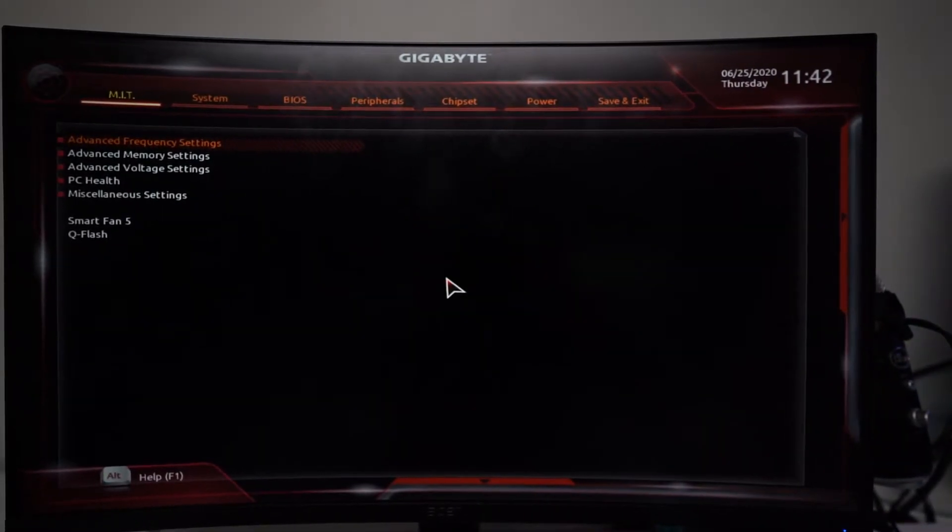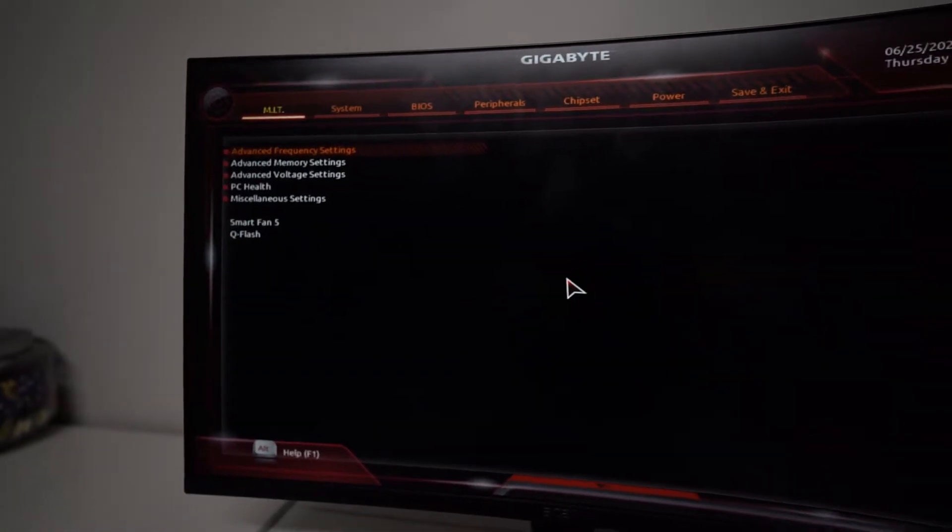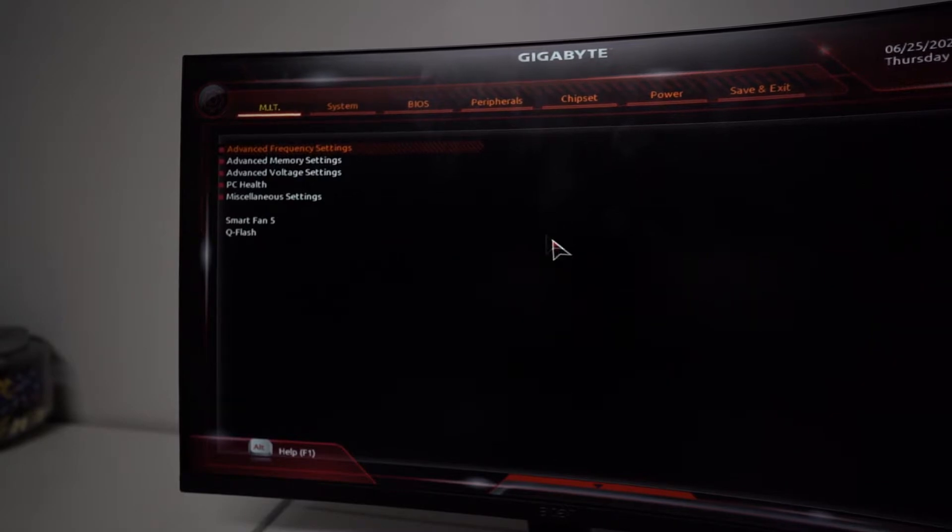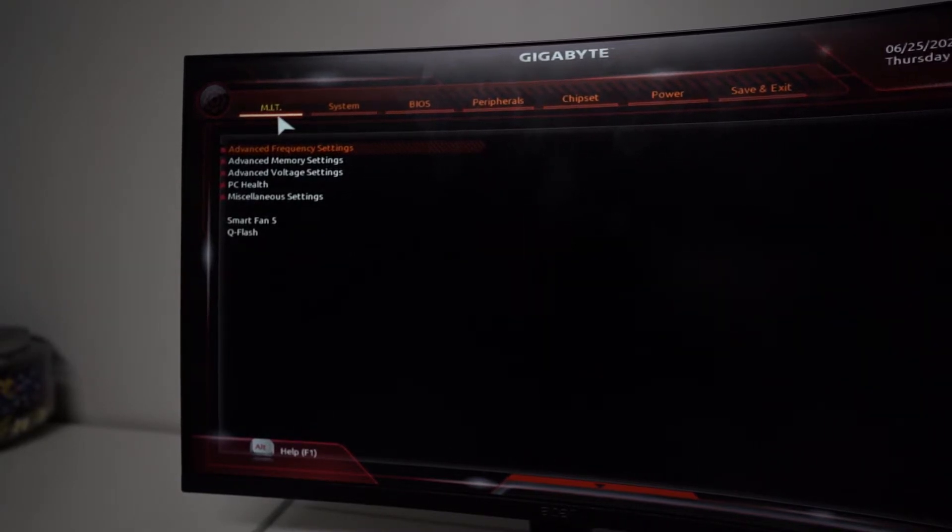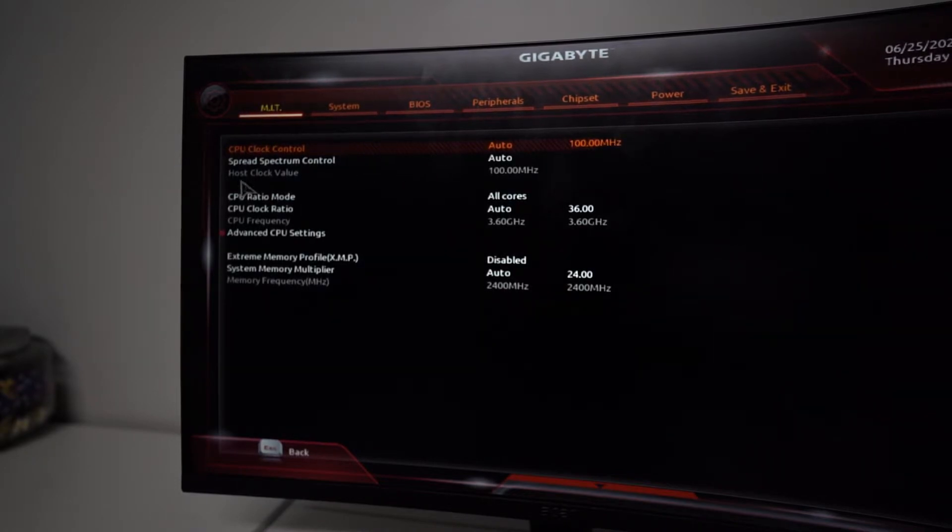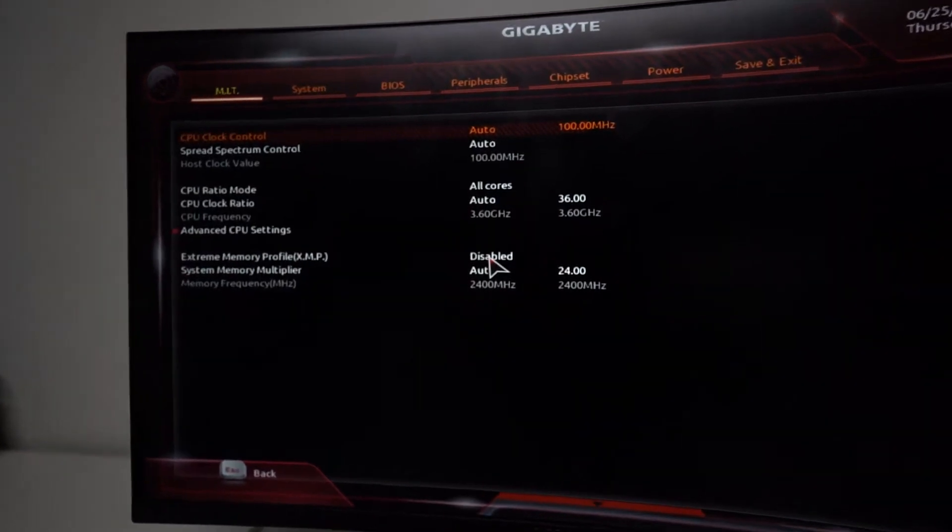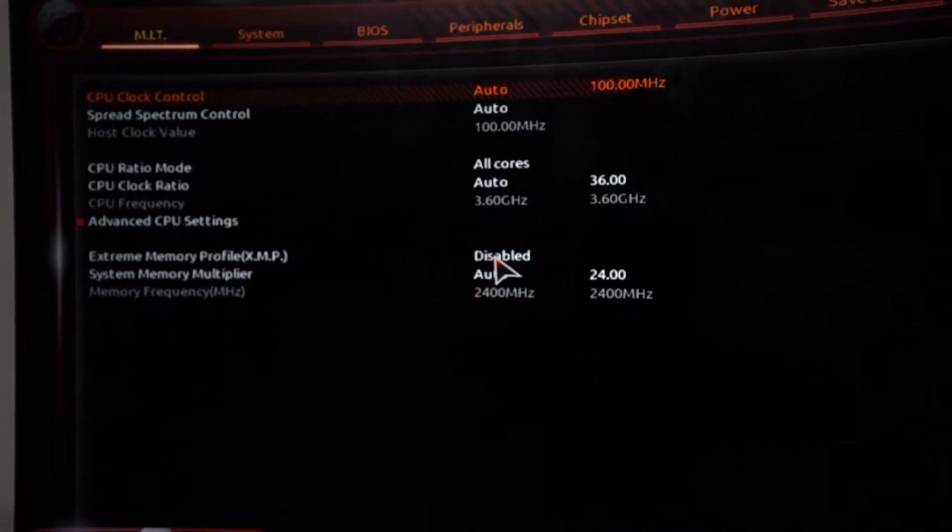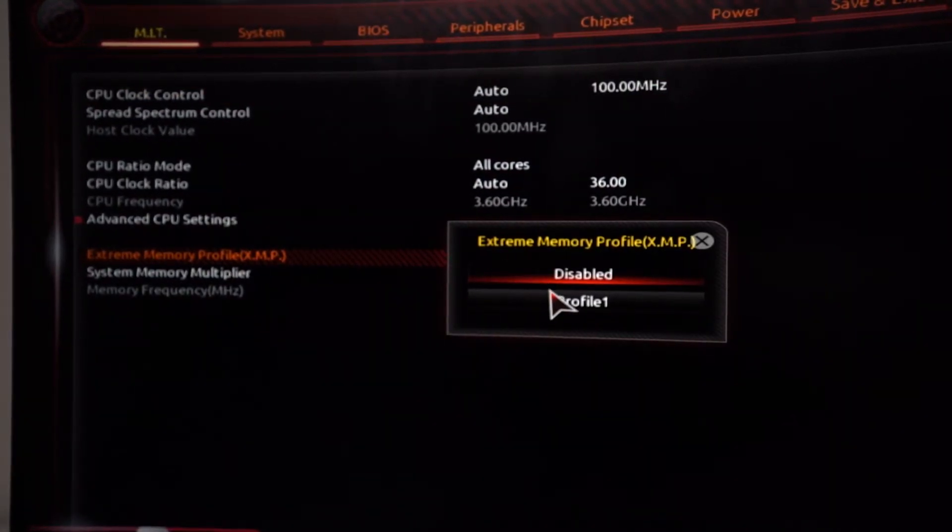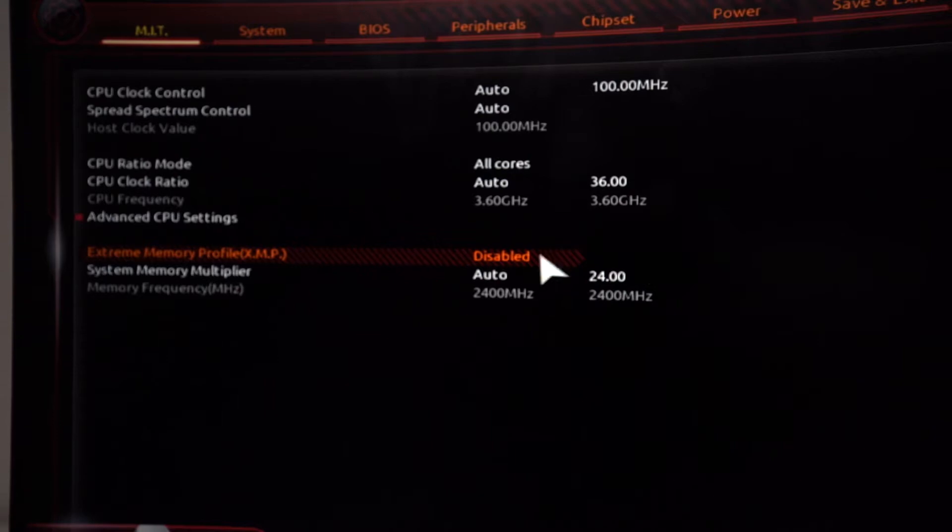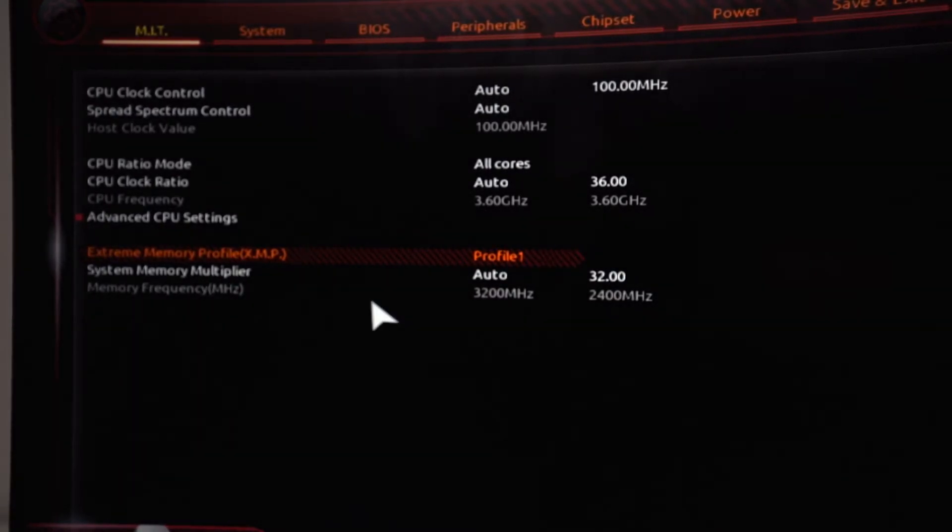Since this is a gigabyte motherboard you might have a different one, but in this case it's on MIT. Go to advanced frequency settings and then go to your XMP or extreme memory profile. Currently it's disabled, so all you have to do is actually double click this, click profile one.